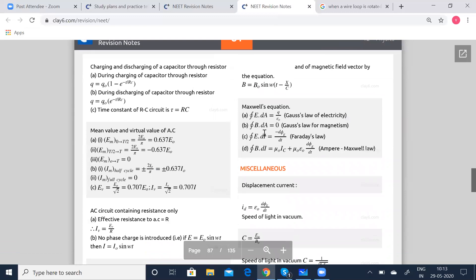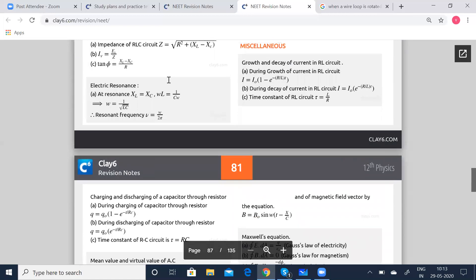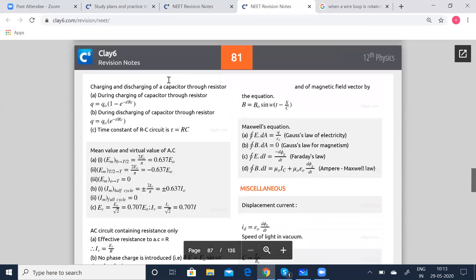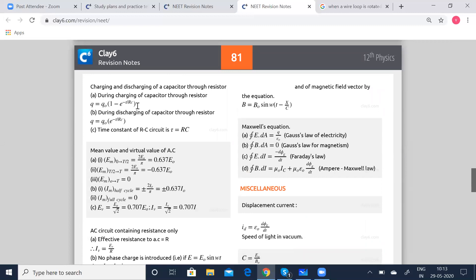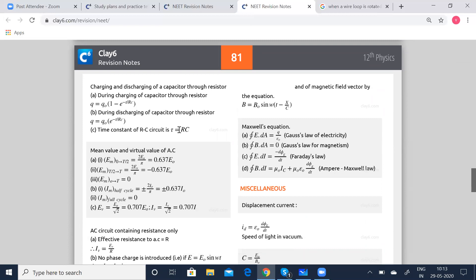Now, coming to charging and discharging of a capacitor through a resistor. During charging of a capacitor through resistance — analogous to the growth of current — Q equals Q₀ into (1 minus e to the power of minus t by RC). During discharging, Q equals Q₀ into e to the power of minus t by RC. Time constant of RC circuit is given by tau equals RC.